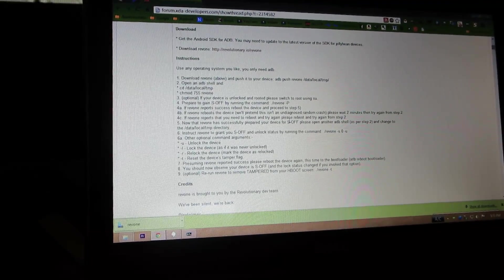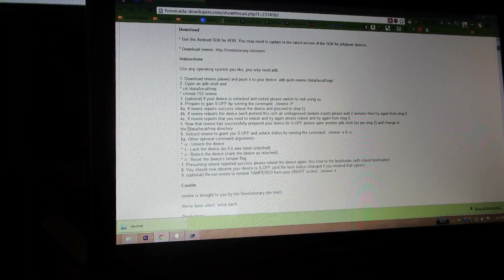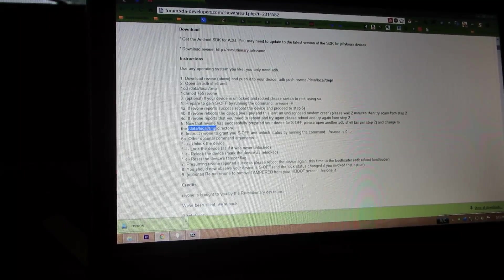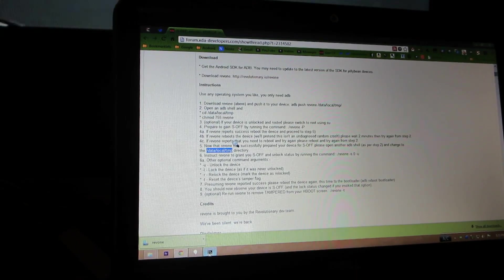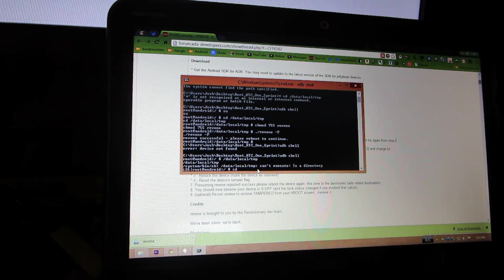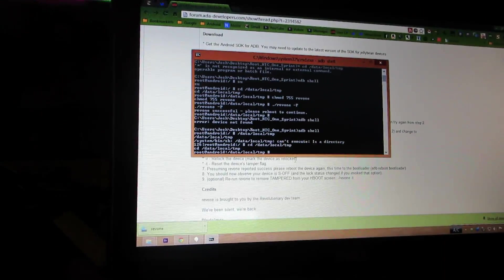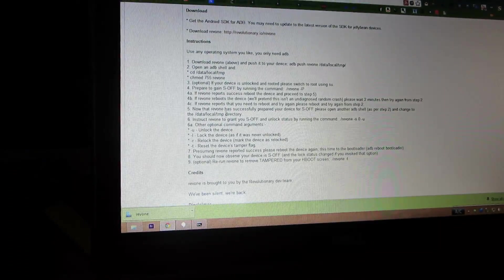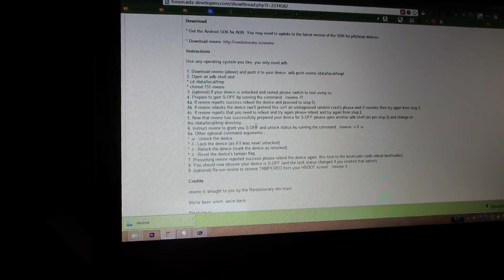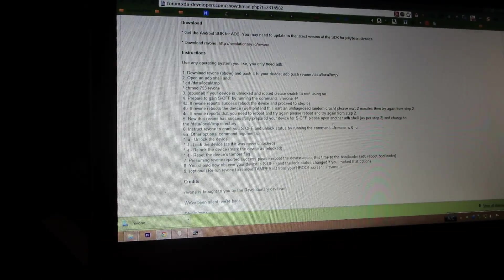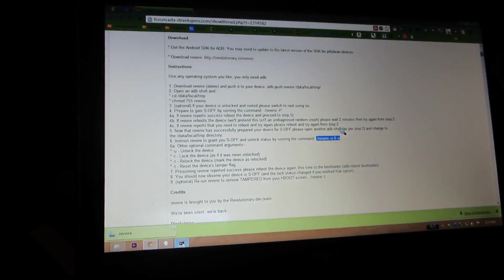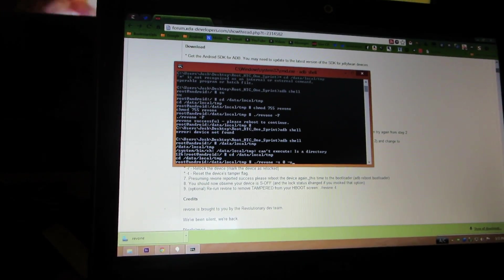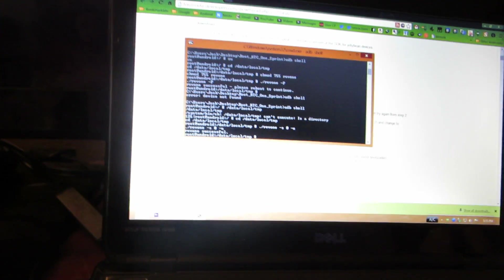S-OFF, please open and change the data. Oh, I probably gotta do CD and then paste that. Oh, I'm in there now, I'm in there now. Sweet, okay. Instruct revenue grants off by doing this, copy over here and then paste. Rev one successful. It hasn't done anything yet.